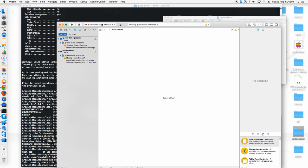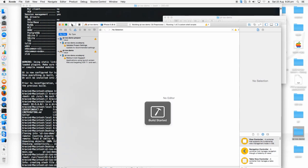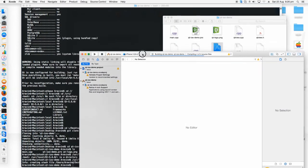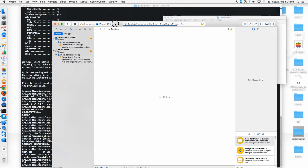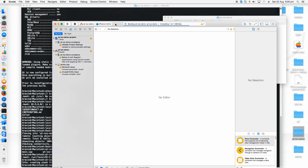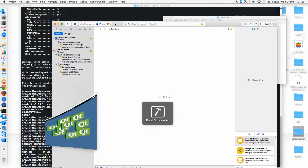Then just click run to run in a simulator. Just click run. The build started. This is how to develop, to run a Qt application on an iOS device. This is the simple process.